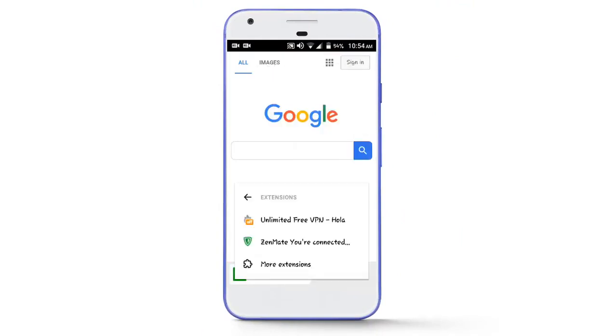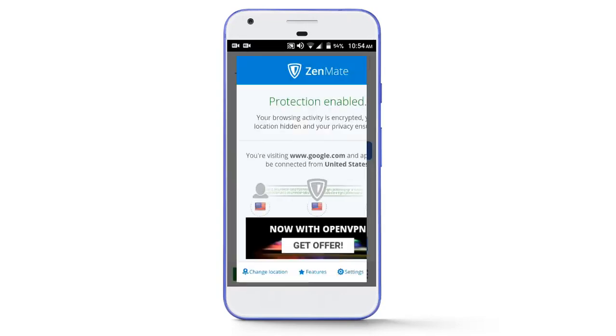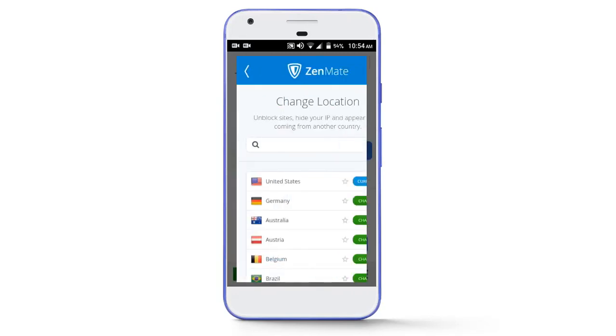And here you will see all your extensions that you have installed. Simply tap on the extension that you want to use, and then this extension will start working.